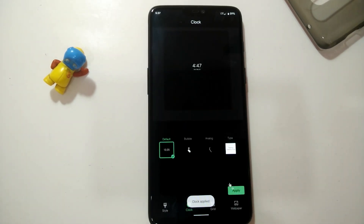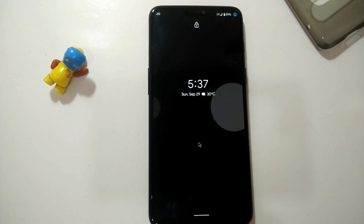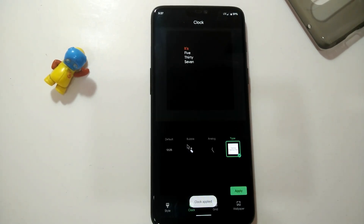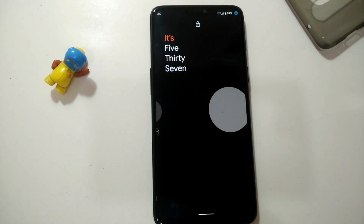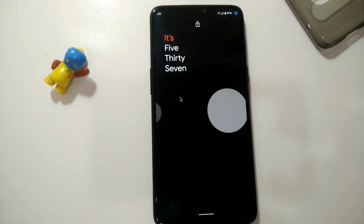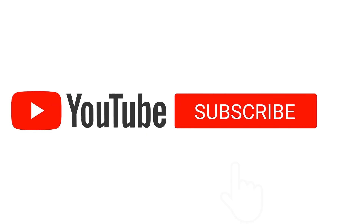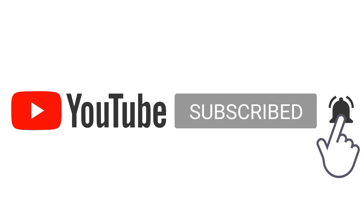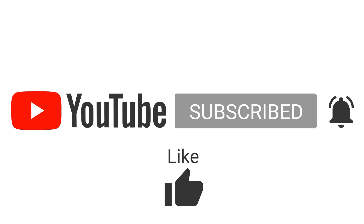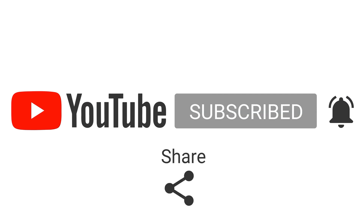That's it, guys! If you are rooted and have Magisk installed on your phone, go ahead and install this Magisk module for awesome customization of your device. If this video really helped you, click the Subscribe button, press the bell icon, like this video, share it, and leave a comment. Thank you for watching!